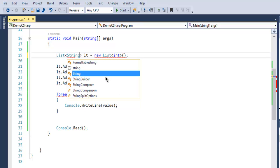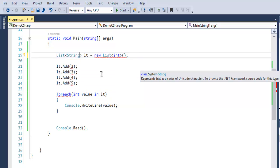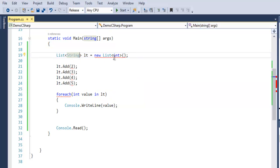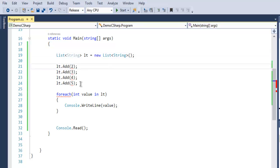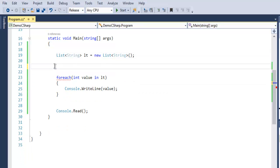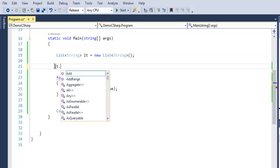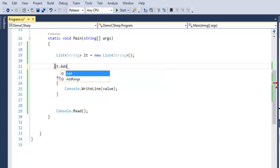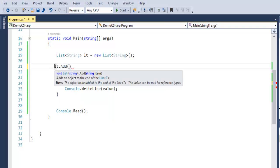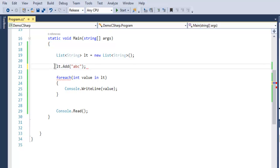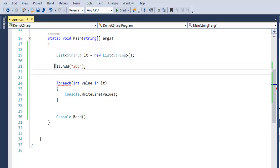Replace here too, so we have our string list. Instead of these integer values, let's add lt.Add, and here I'm going to use "abc". Let's also replace this.